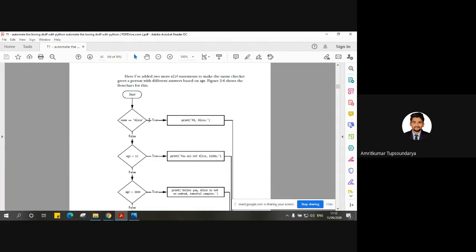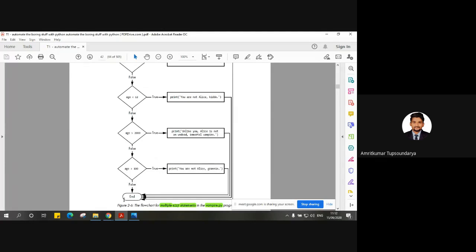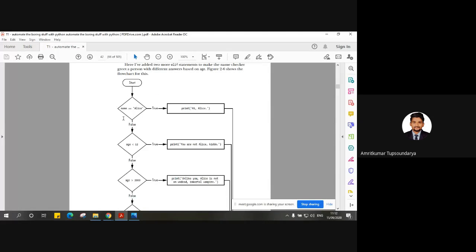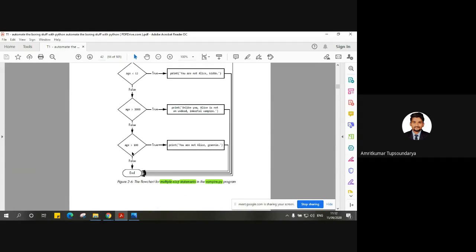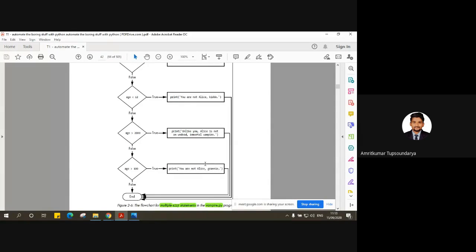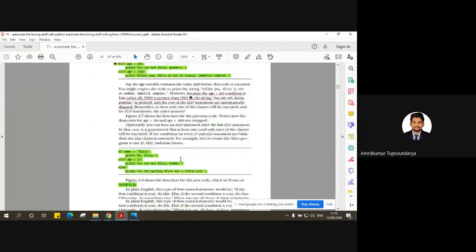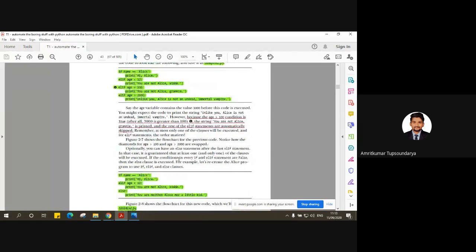When a particular condition is true it executes the block of code followed by that condition and then ends the loop. If the first if condition is false, it moves to an elif condition and checks it — the moment it is true it ends the loop, otherwise it checks the next condition. So it's a chain of multiple elif statements. We had the example of vampire.py, and now we'll carry over that same example with a small modification to see how the program can be executed in a different format.